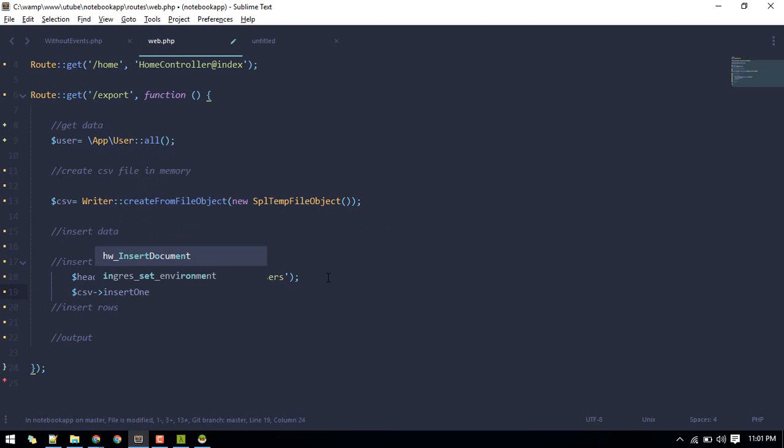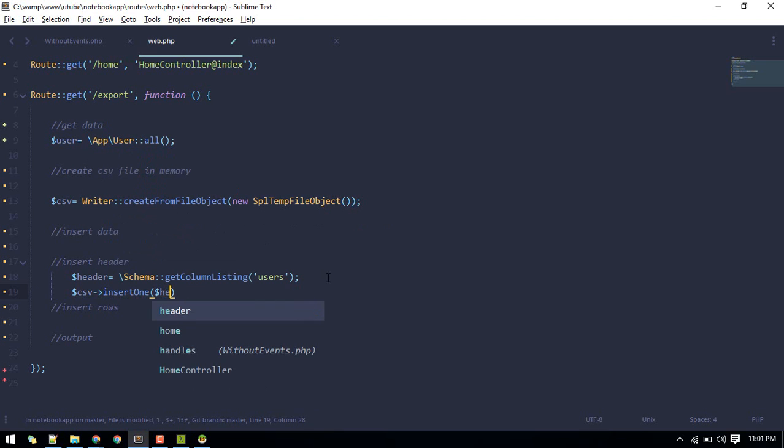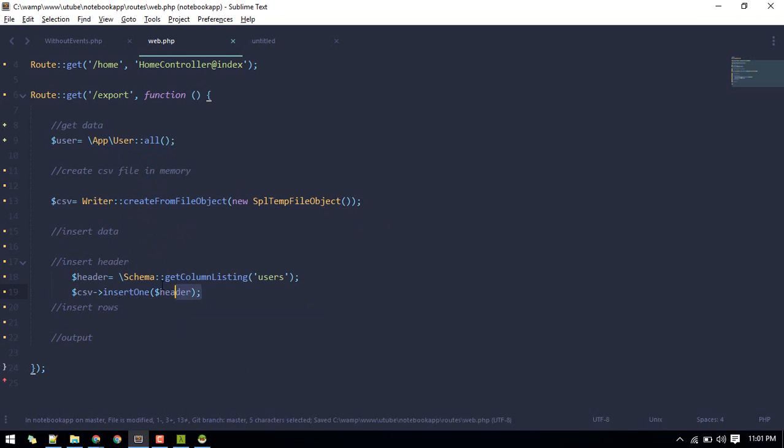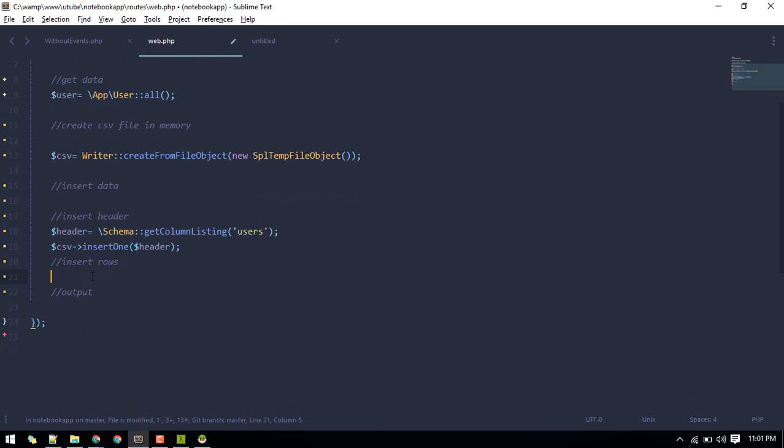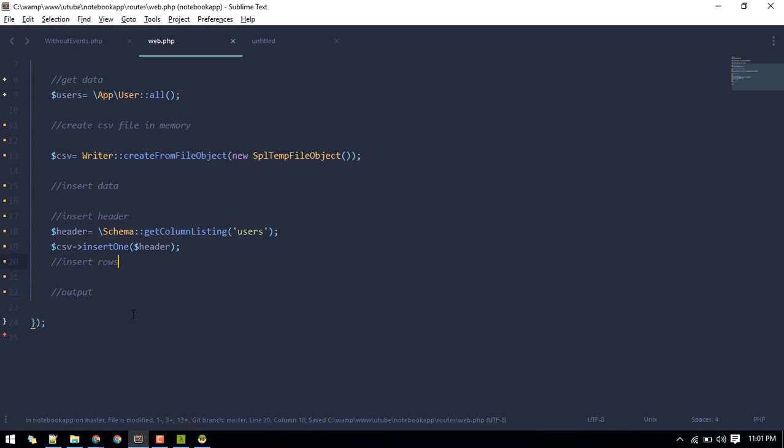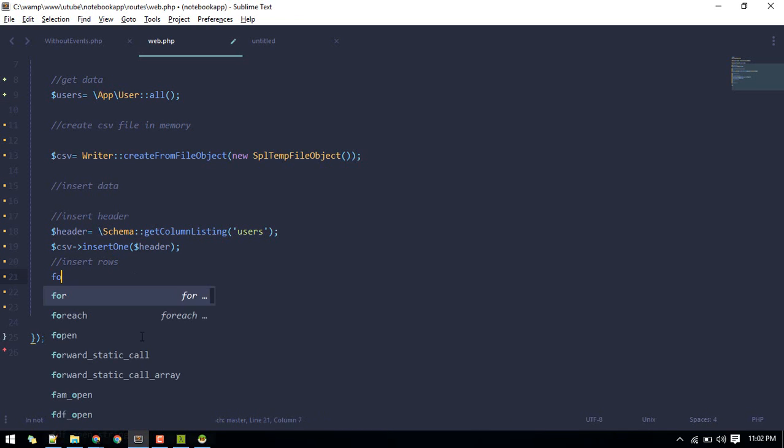Next we'll insert our rows. For that we'll loop through this users variable and we'll insert each of these data. So let's do that. Foreach.